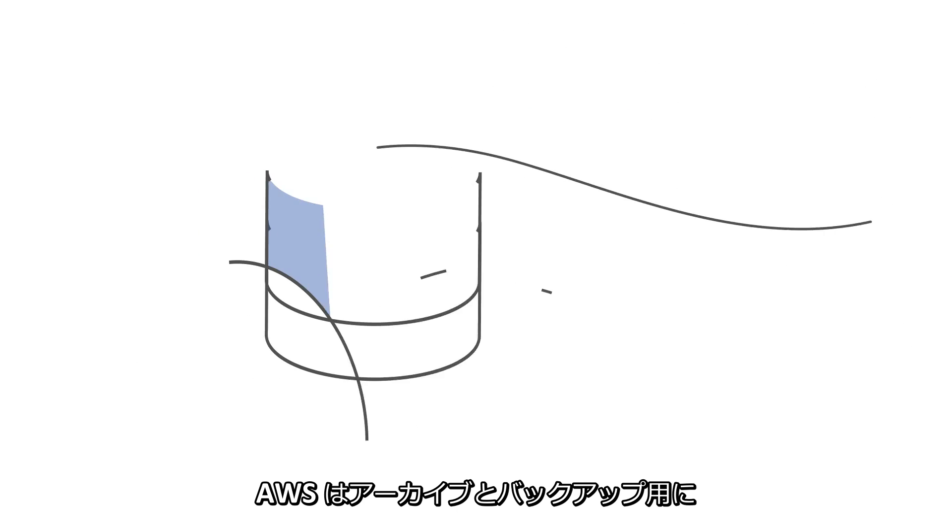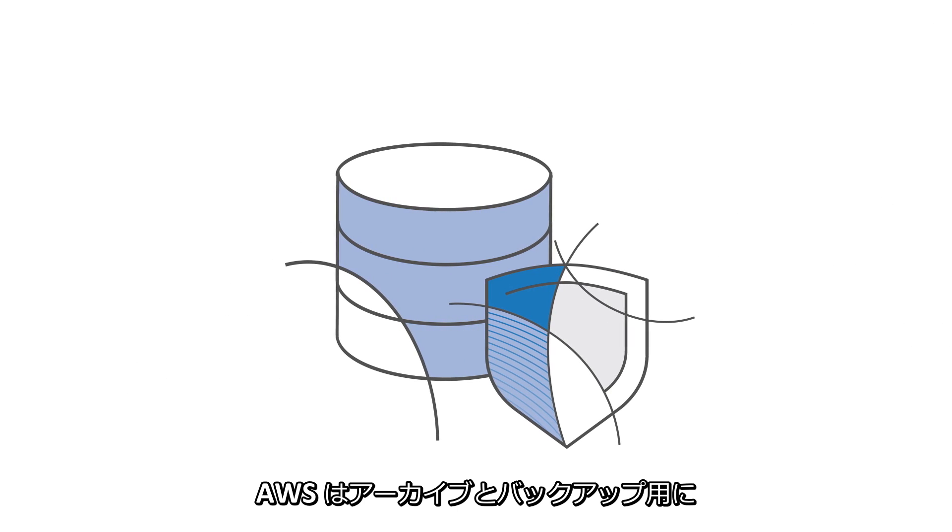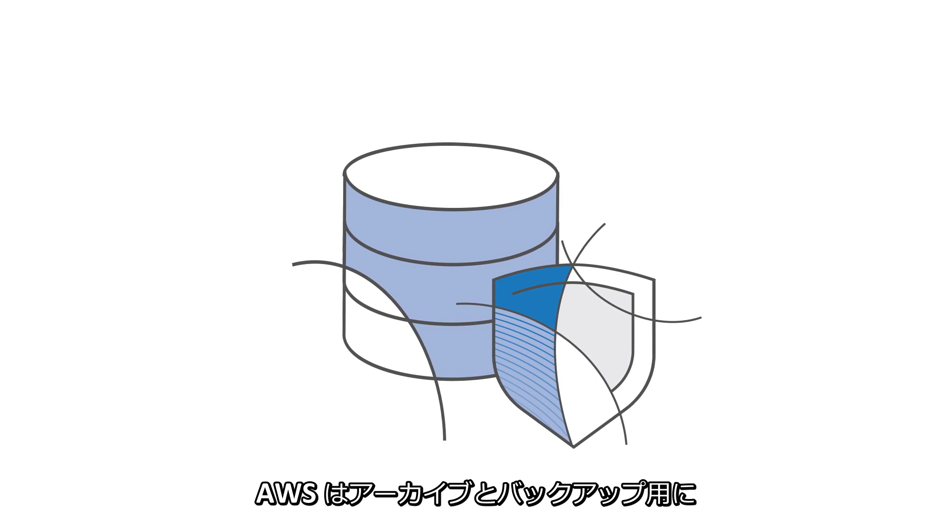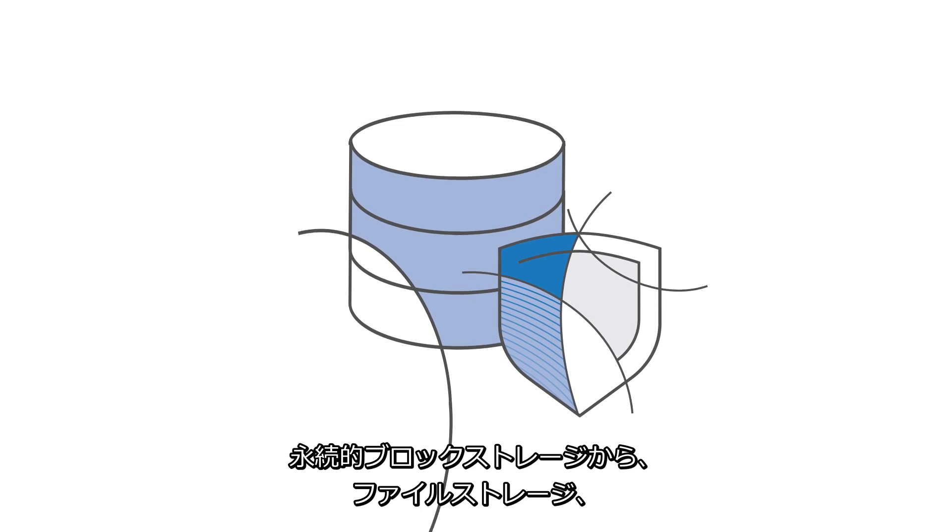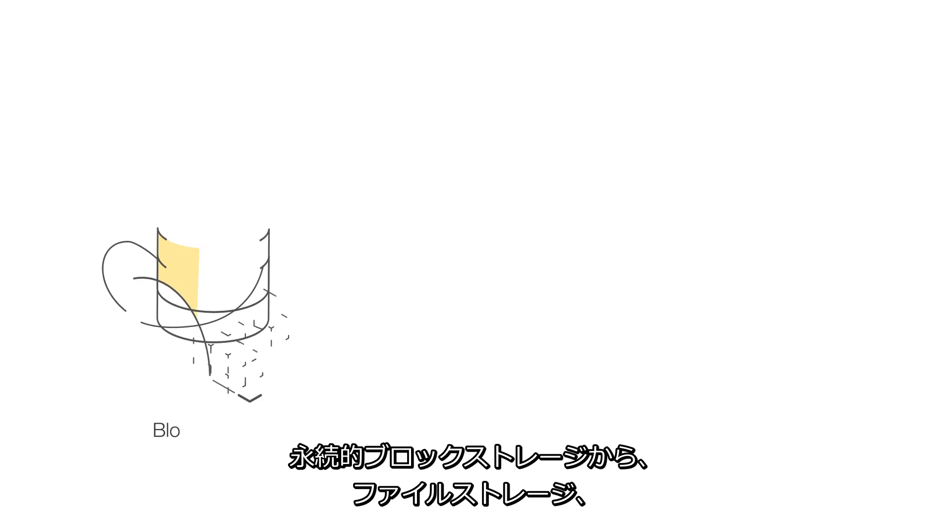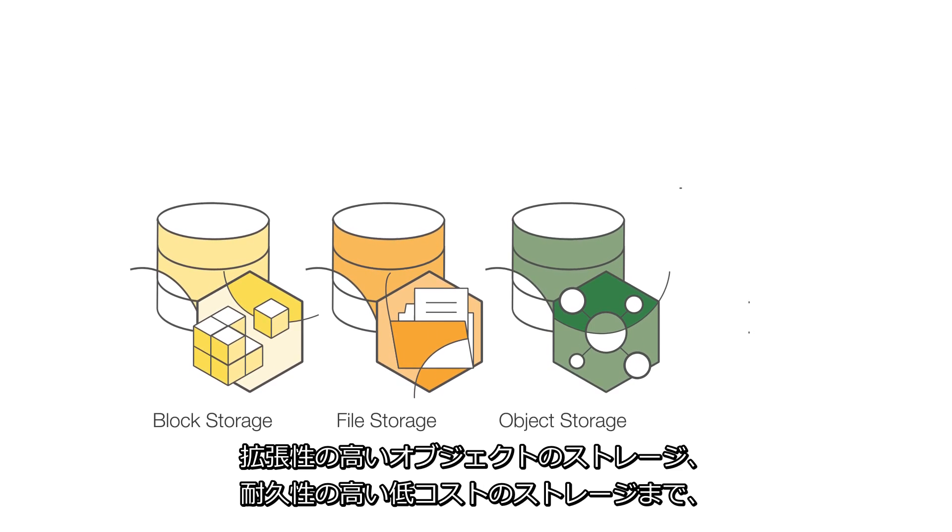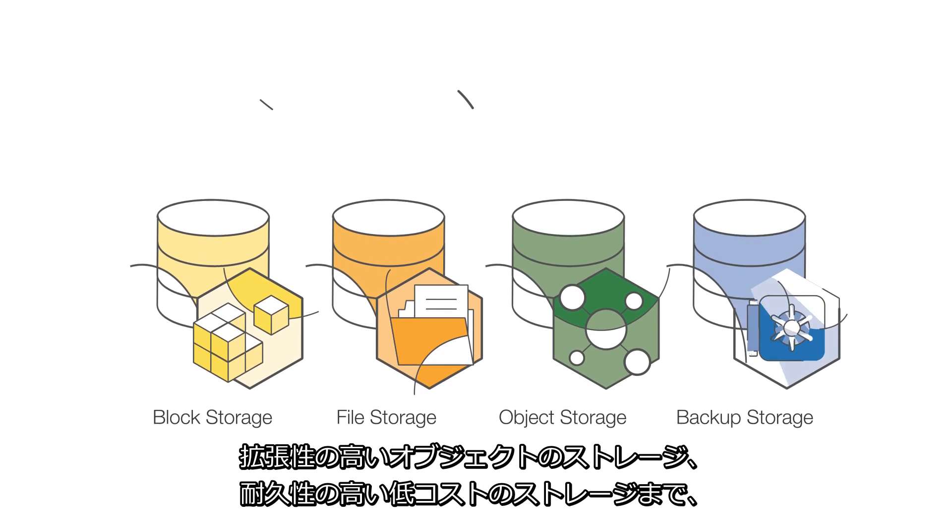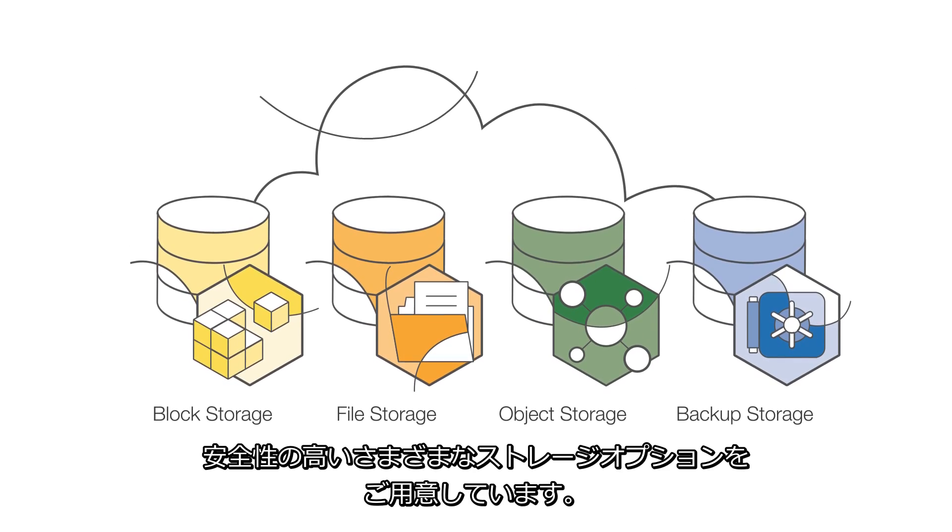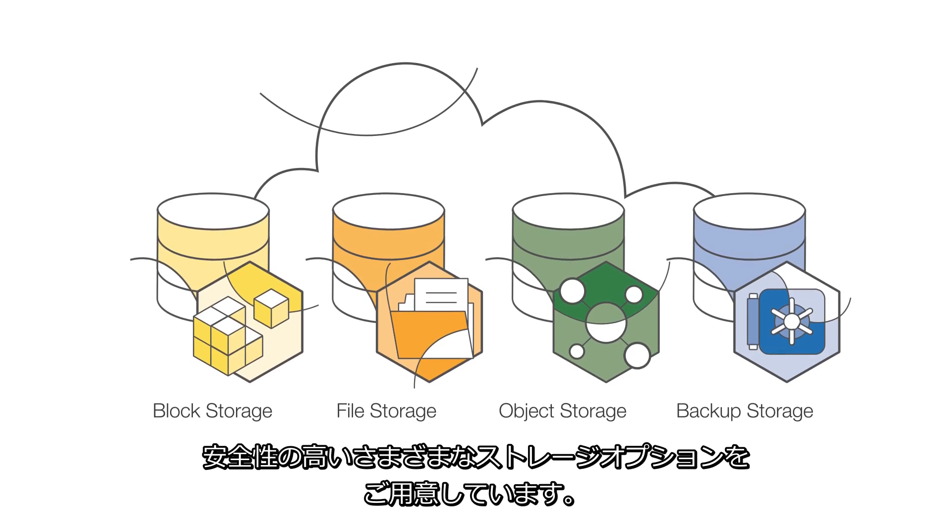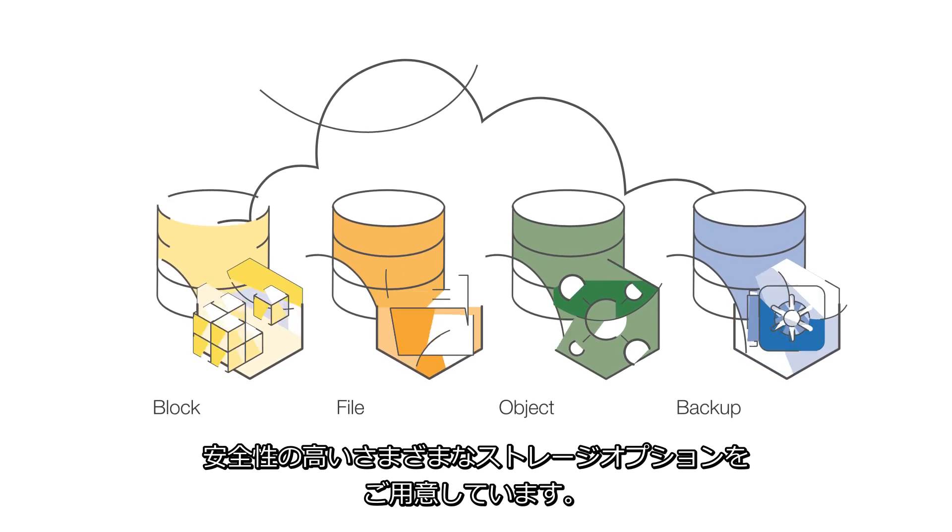AWS offers a variety of secure storage options, from persistent block storage, file storage, scalable object storage, and durable, low-cost storage for archiving and backup.